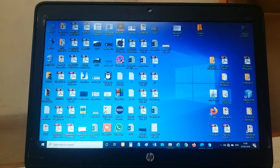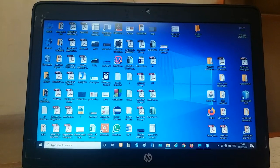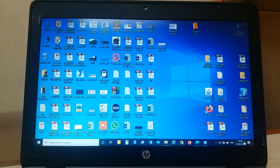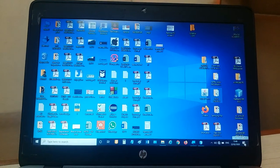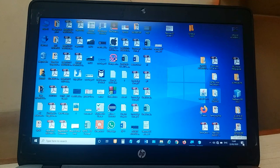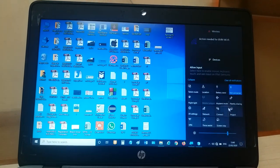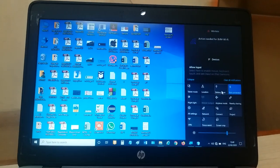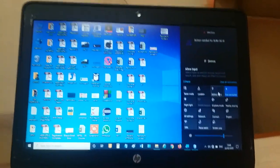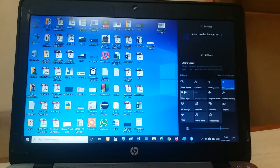Hello friends, this is Jatin Ambasna and I am showing you how to connect your PC with the smart board and share your screen from your laptop.